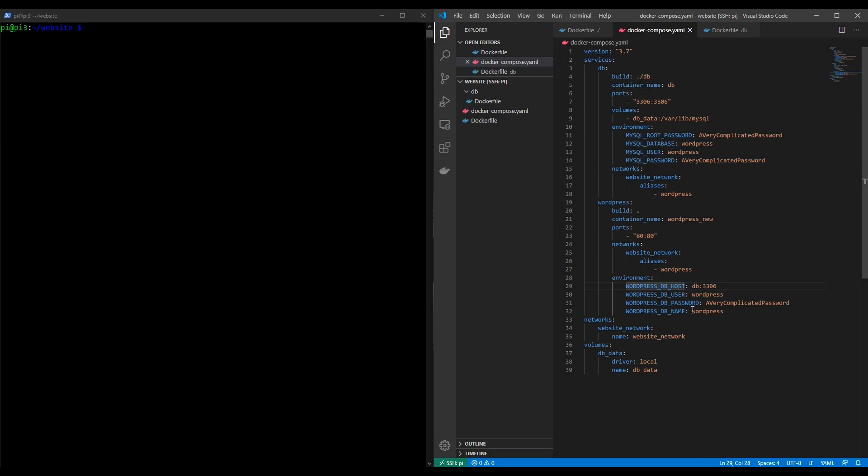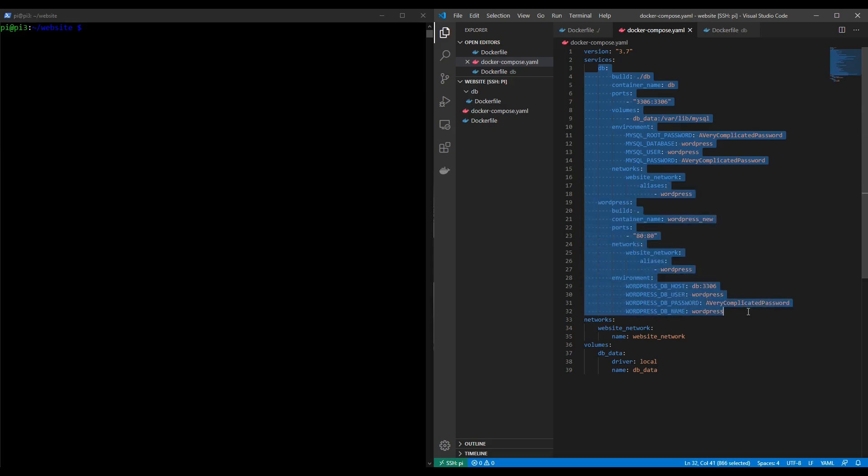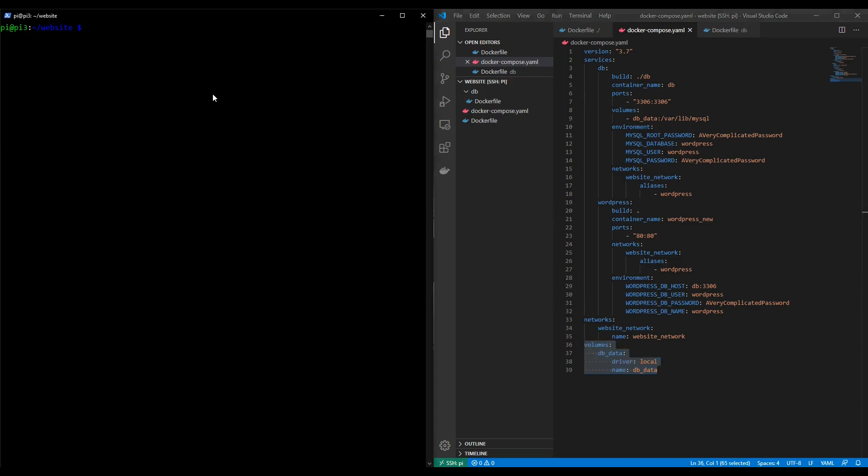So that's it we should now have everything we need in this docker compose file. We have two services db and WordPress and by using docker compose up they will both be launched and run. They can communicate to each other via the network and the data from the database should be persistent. So let's check this theory.